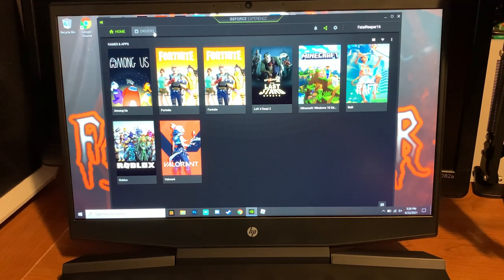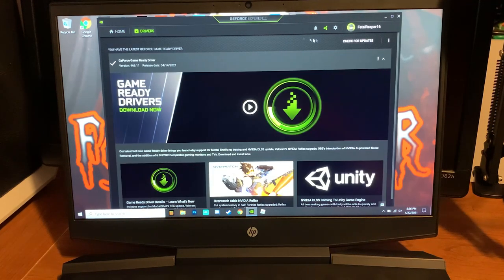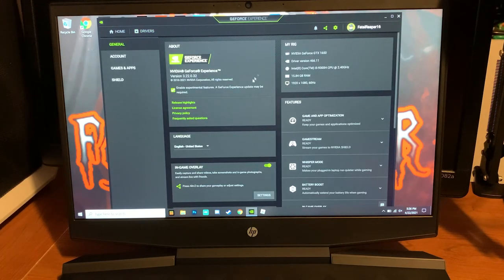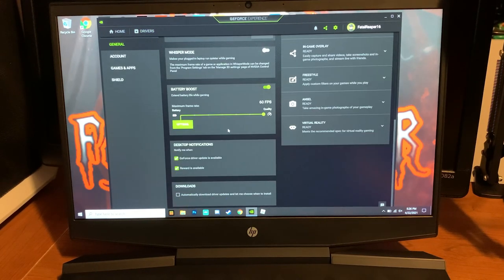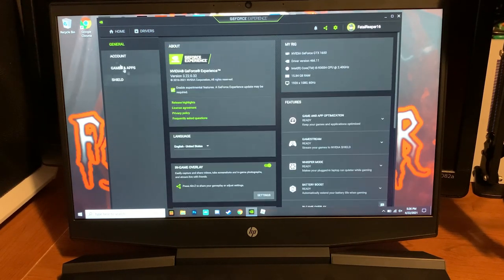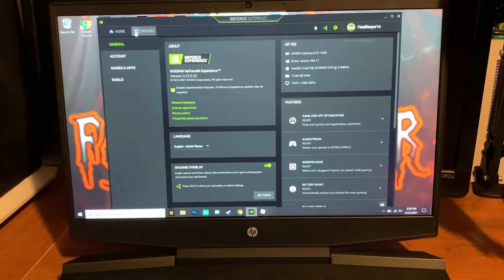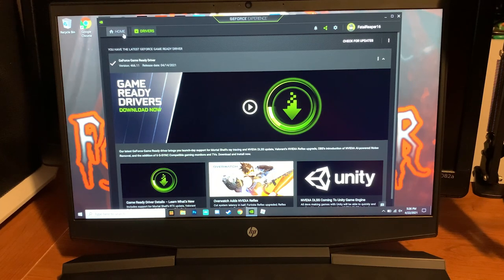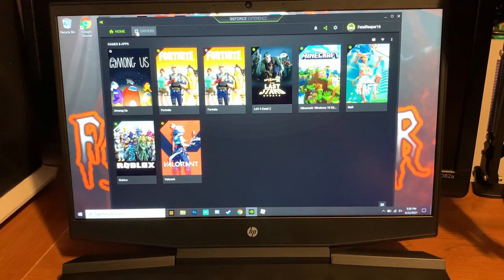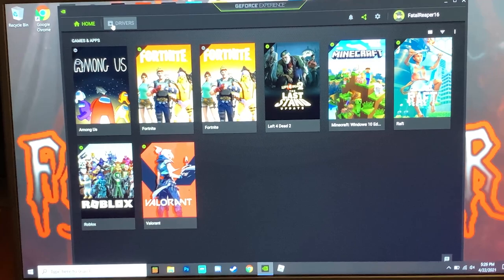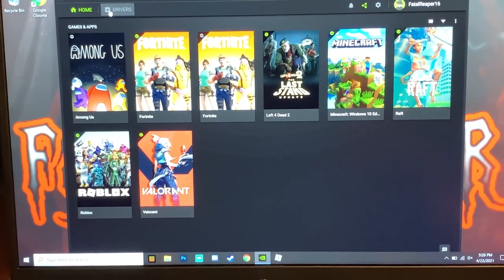You're going to want to go to drivers. This setting right here also makes it where you can have more than 60 fps, make sure that's set to 60. You're just going to simply click, you have a home button and drivers, just simply click drivers up there in the right corner.